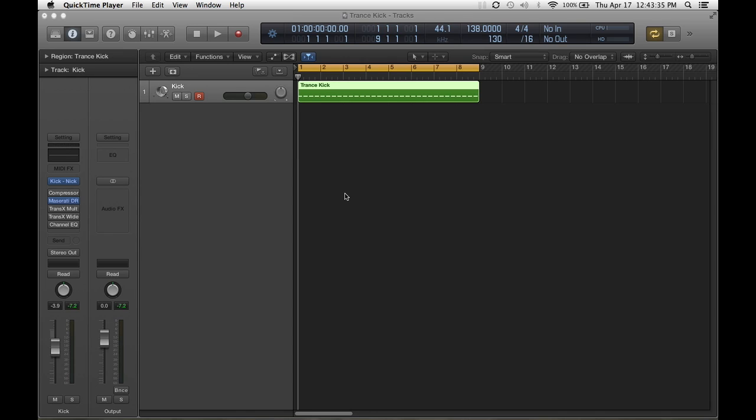Hey guys, this is a tutorial on how to set up your Trans Kick channel in Logic Pro X. This is a technique I've been using and it has been giving me some great results. So let's get into it.